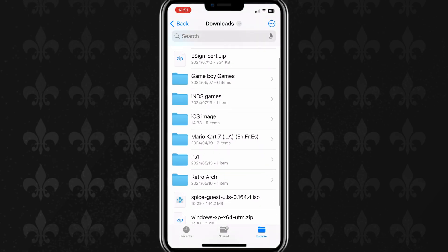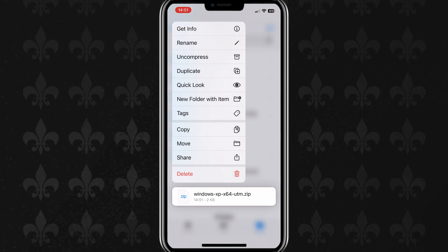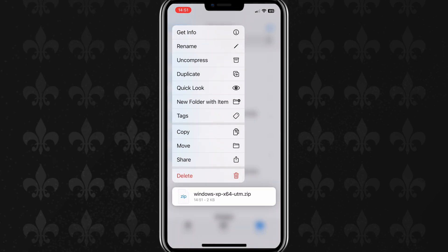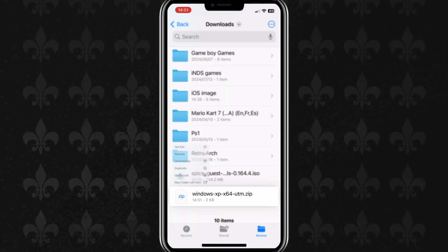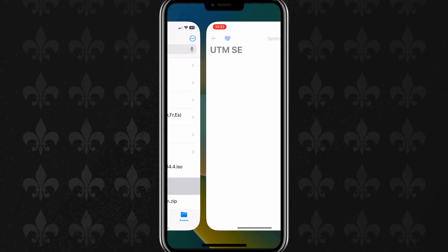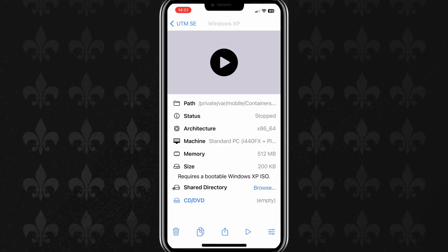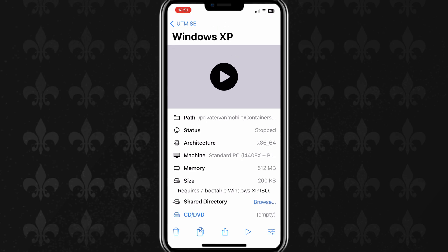Now download the Windows XP zip file on your iPhone. Now go to your iPhone downloads and tap the downloaded Windows XP UTMSE file to unzip. Now you will have Windows XP UTM file. Simply hit on it, then it will open in UTMSE app.